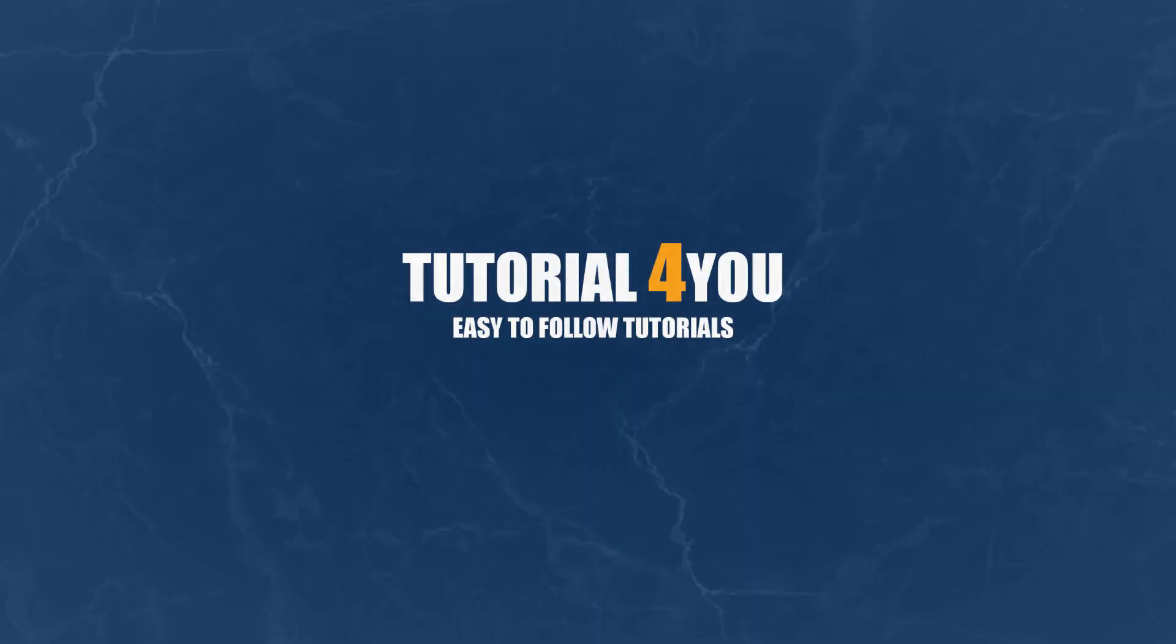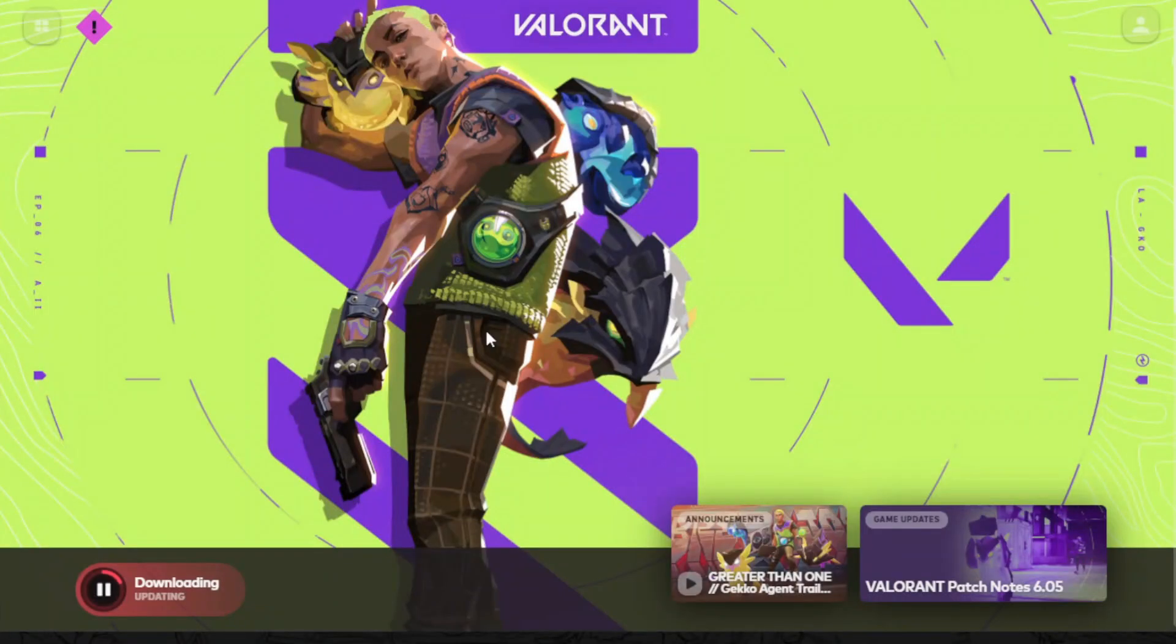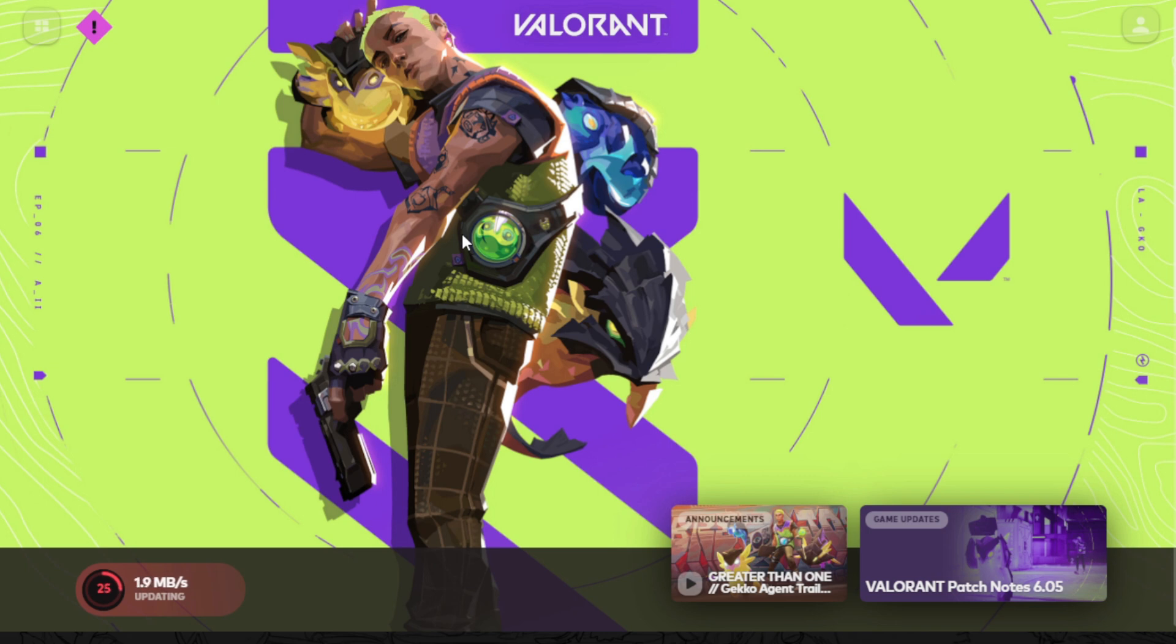Hello and welcome to tutorial4u channel. In this video, I will show you how to fix this Valorant stuck at 0 while downloading.